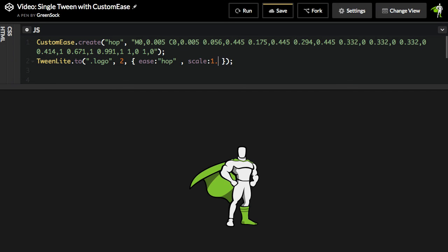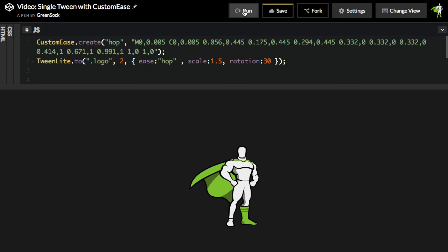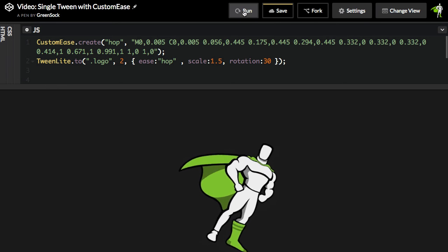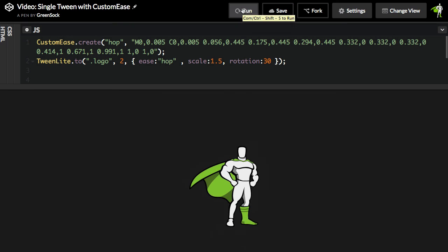So let me just change this over to be a scale of 1.5 and a rotation of 30. So when this runs, it's just going to scale up a little bit, go back down to the start values, all the way to the end values, and back to the start. So here, I'll hit run, and there we have our nice little scale and rotation hop.